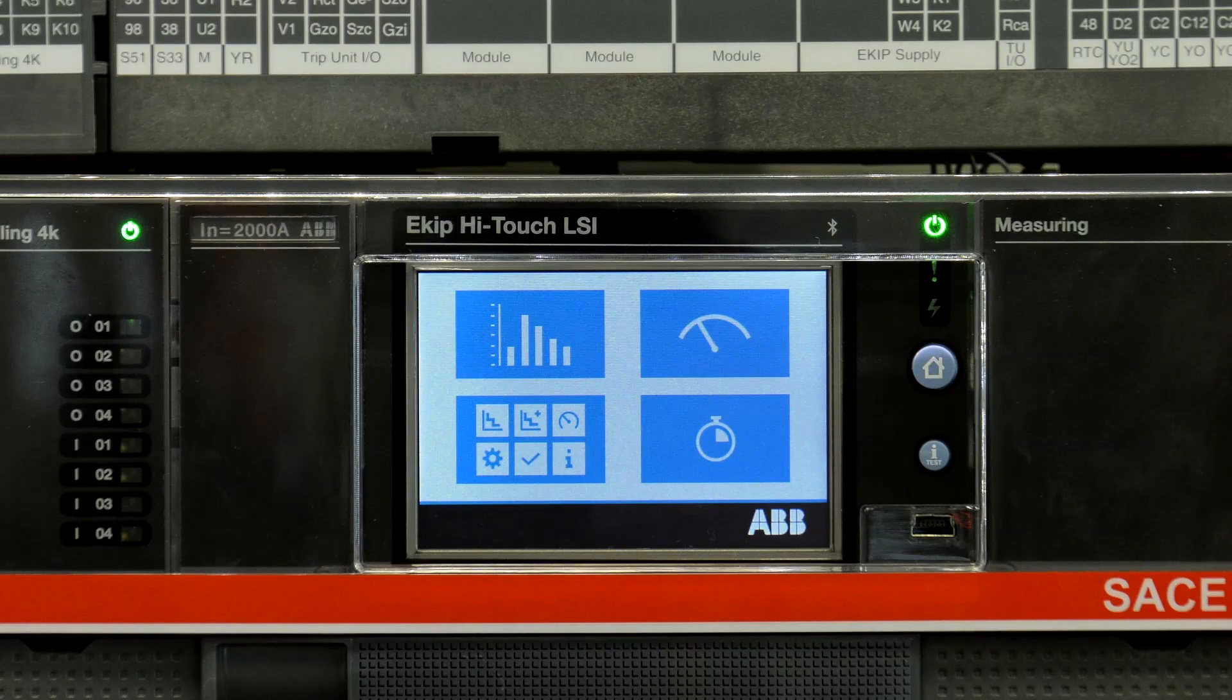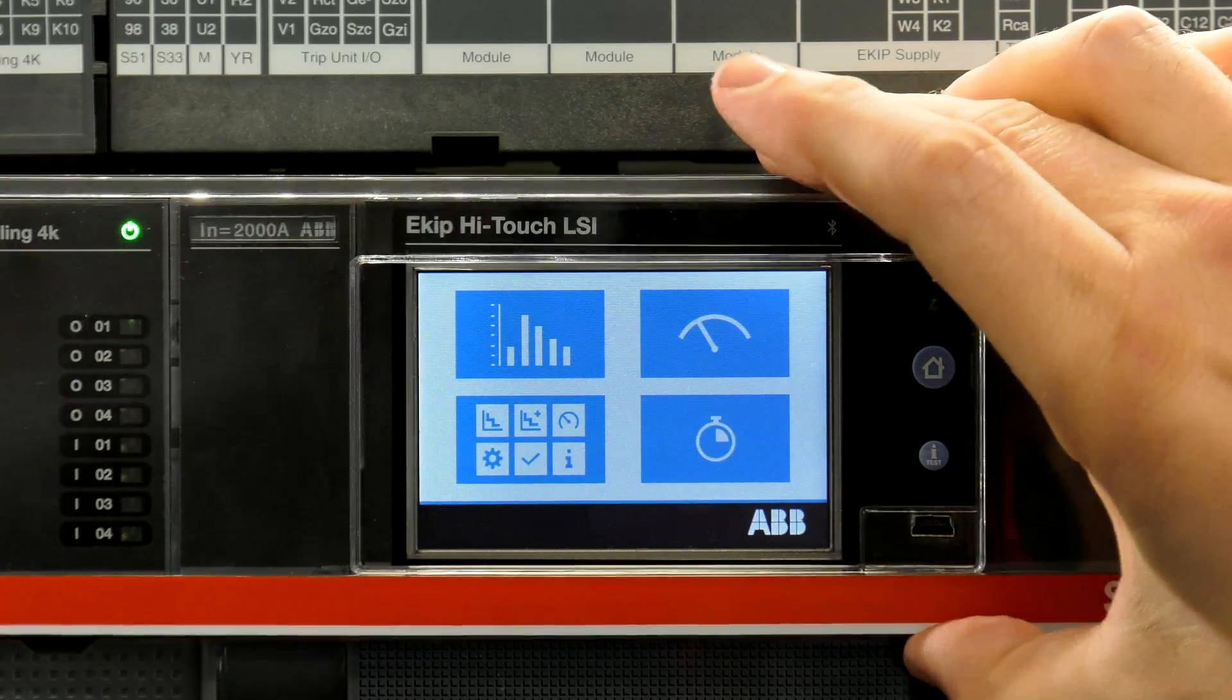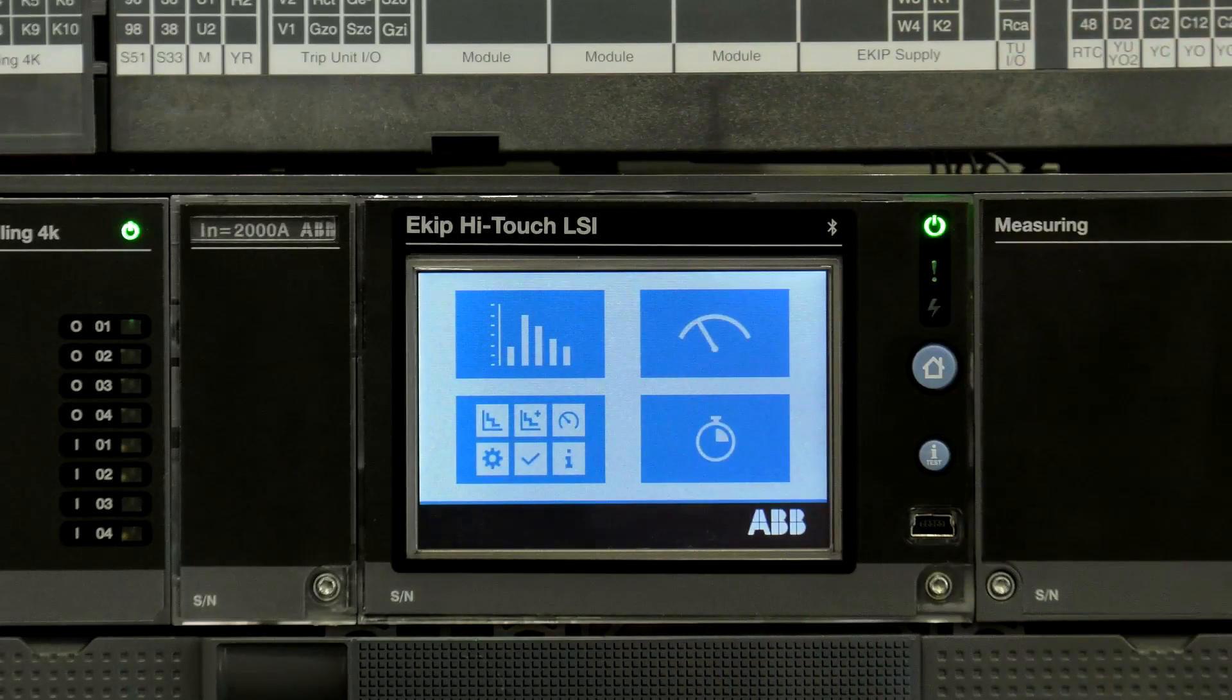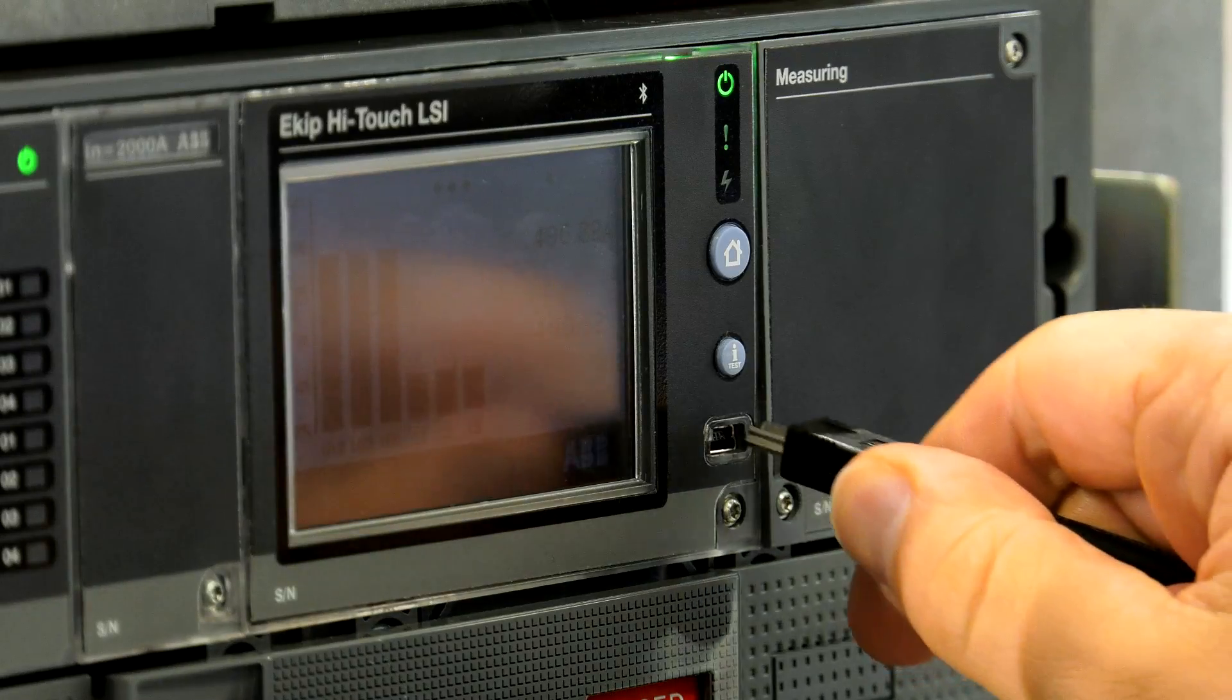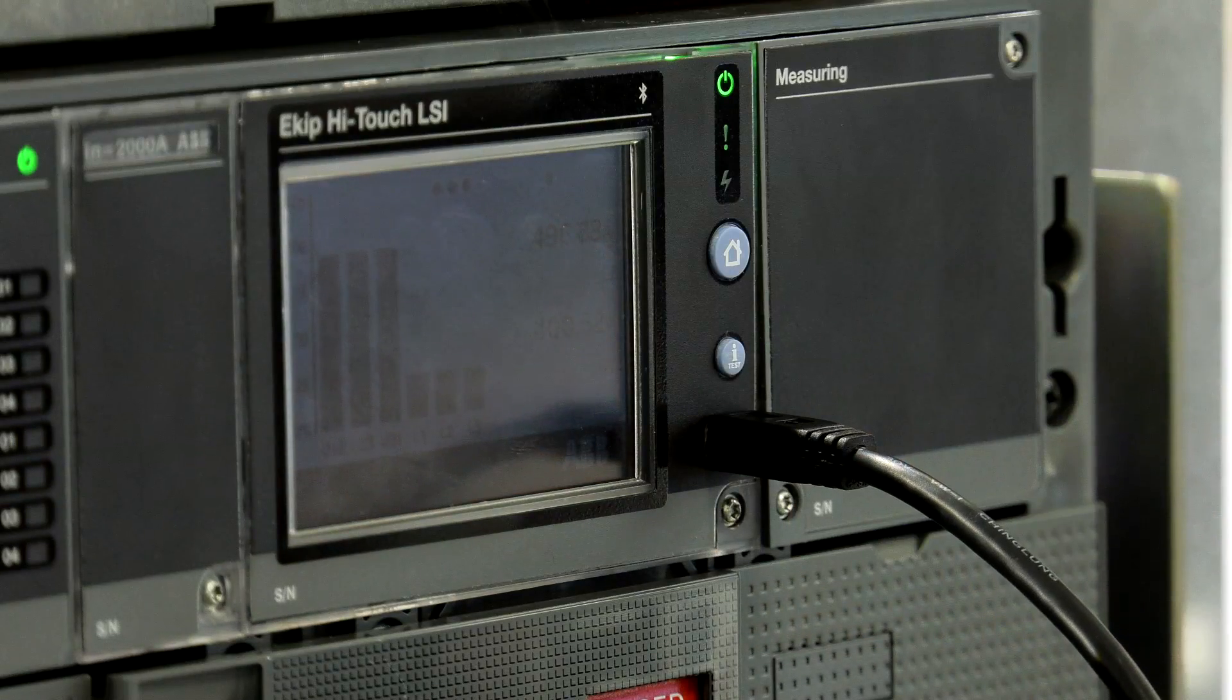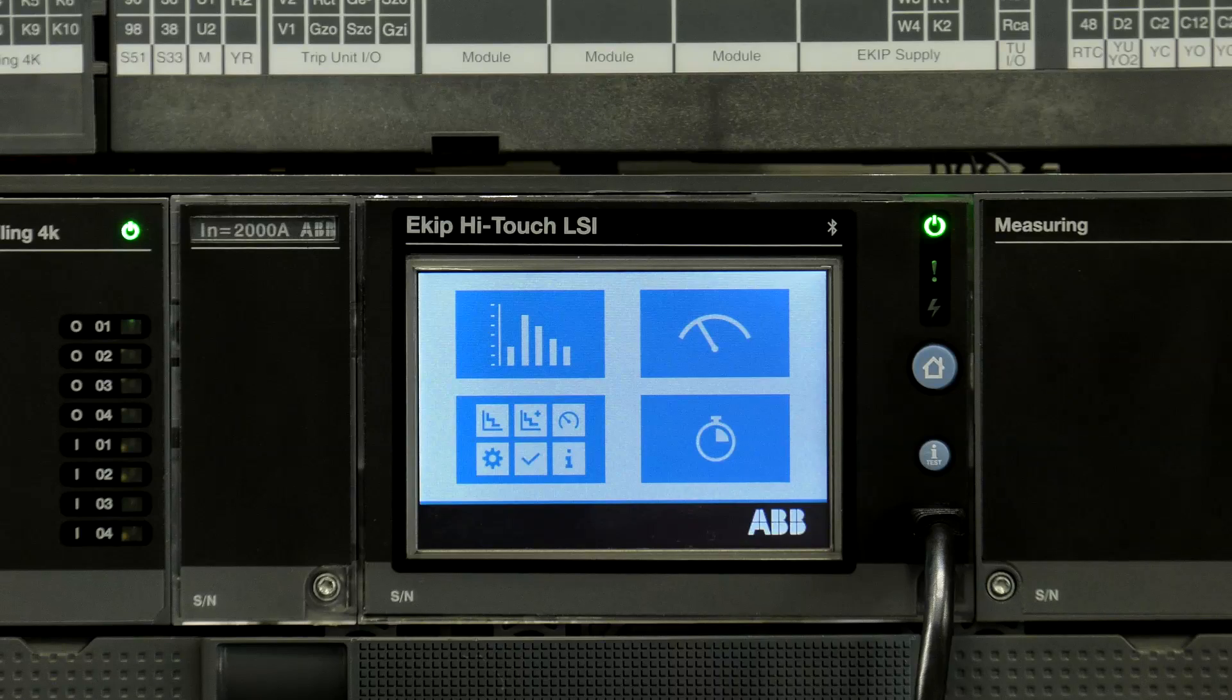First, remove the front cover from the trip unit. Then insert the micro-USB cable from the programming unit into the micro-USB port on the front of the circuit breaker.